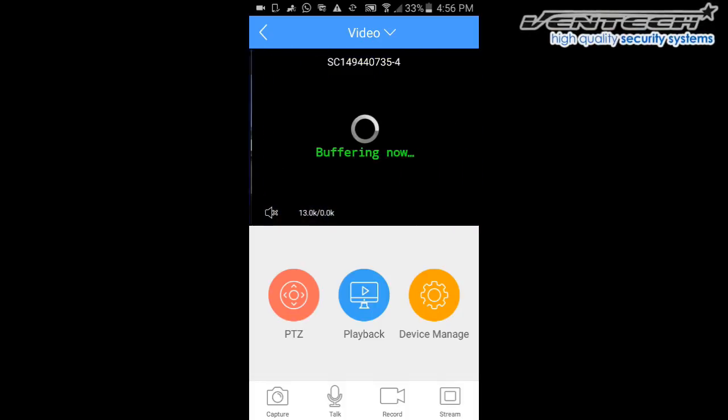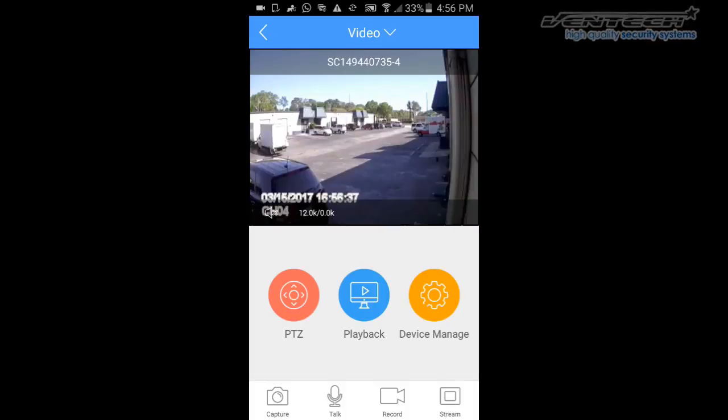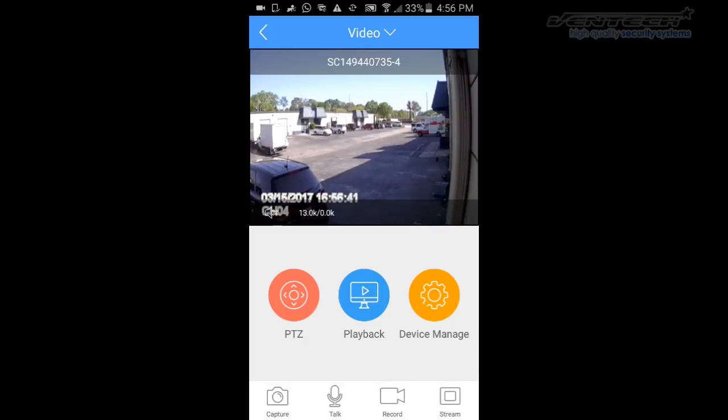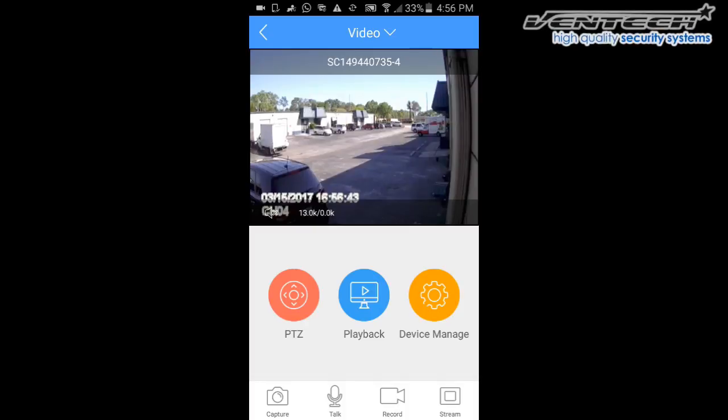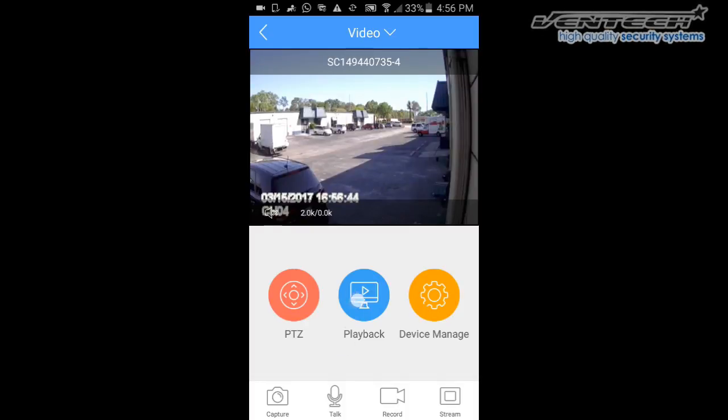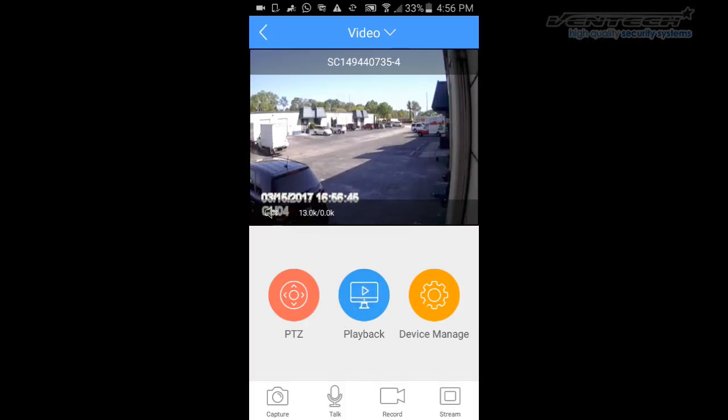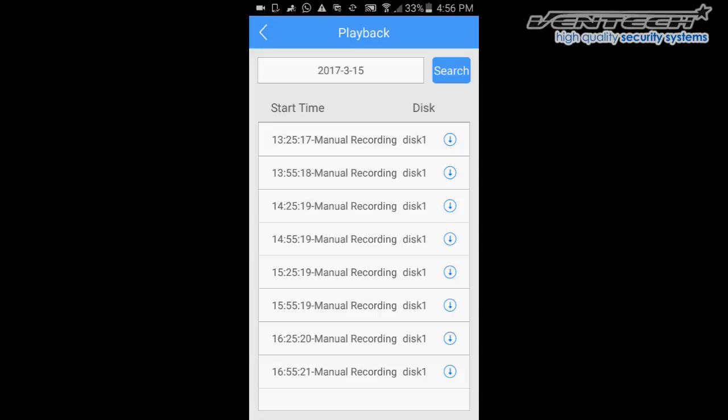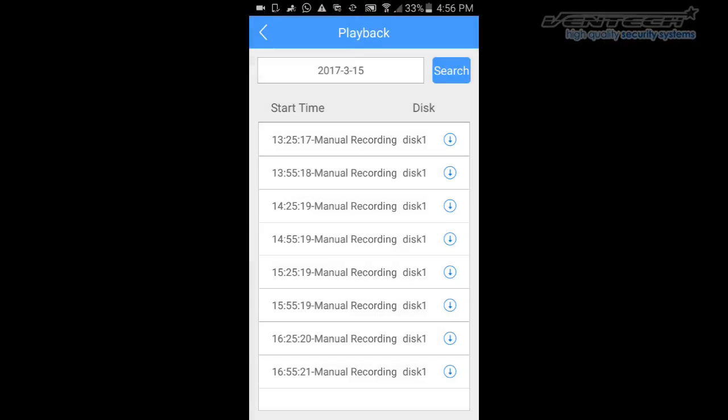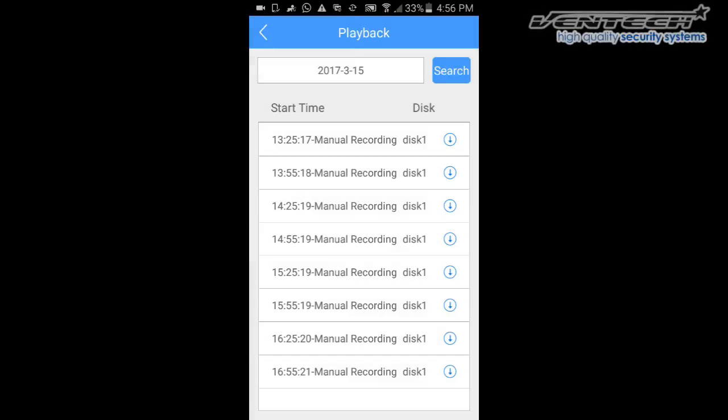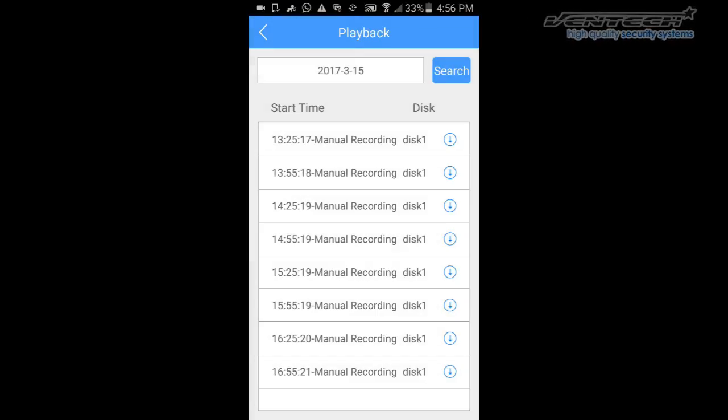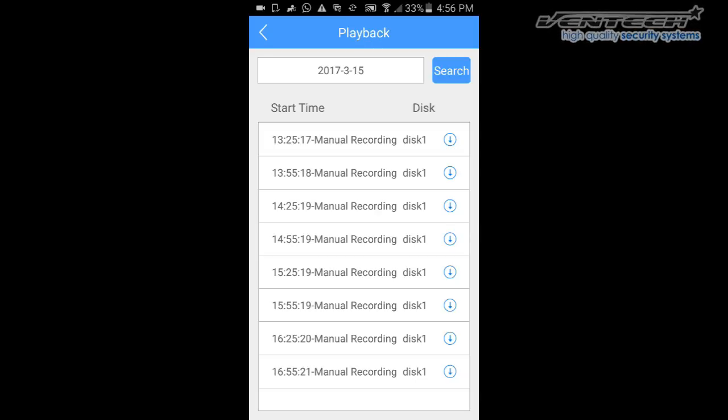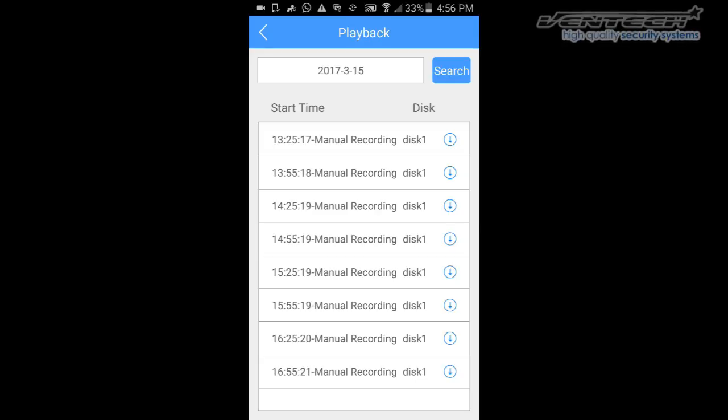This program allows you to play back your DVR videos. Please select Playback and here are all your records listed. As you can notice, this program saves 30-minute videos for every channel until the DVR memory is full.